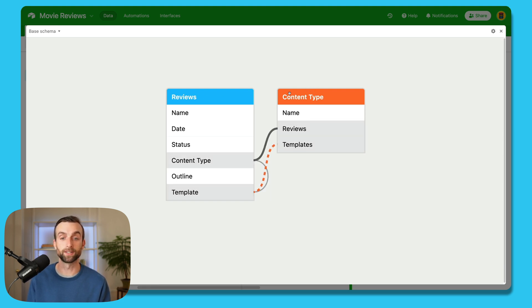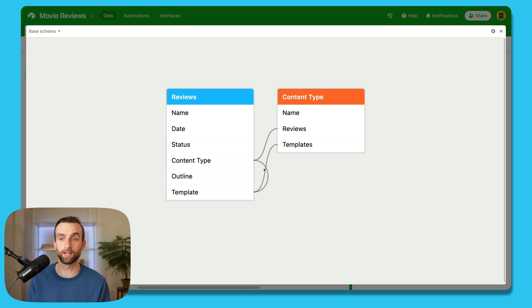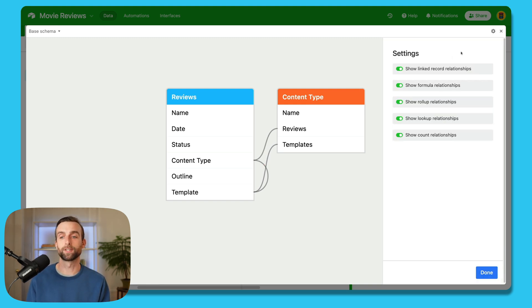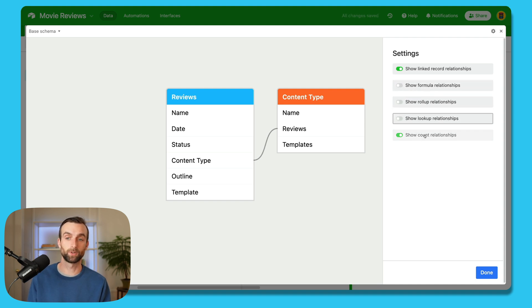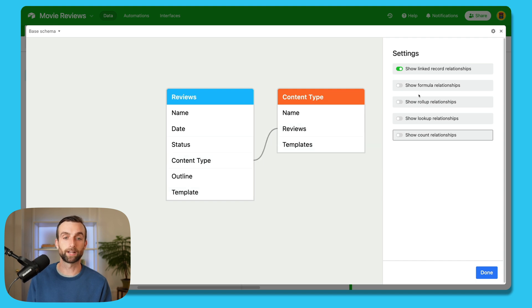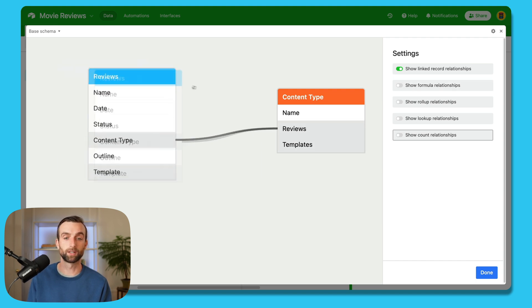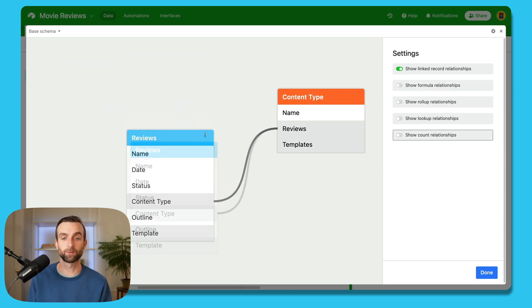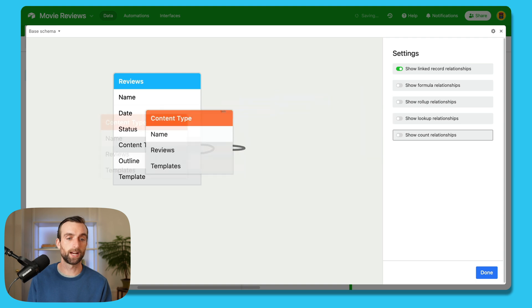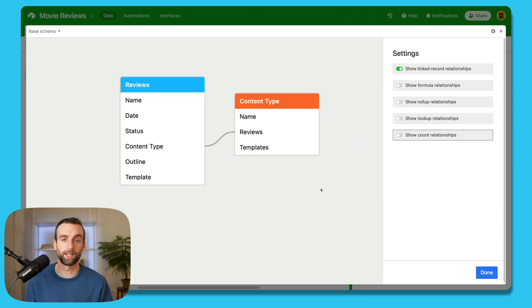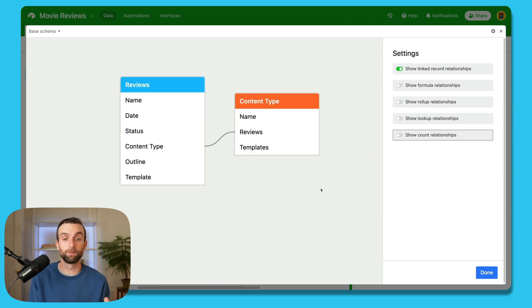If I go into the settings here, you can see that we've got different kinds of relationships. And I'm actually just going to untoggle everything but the first one, because this is really the most important. This is the linked record in between these two tables. And these can be dragged around. So we can drag them on either side.